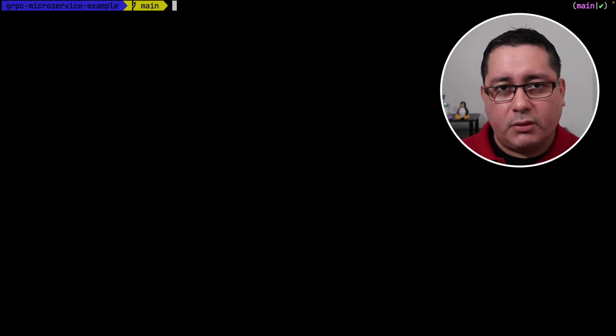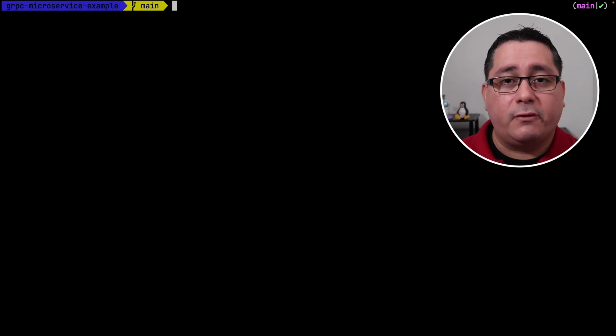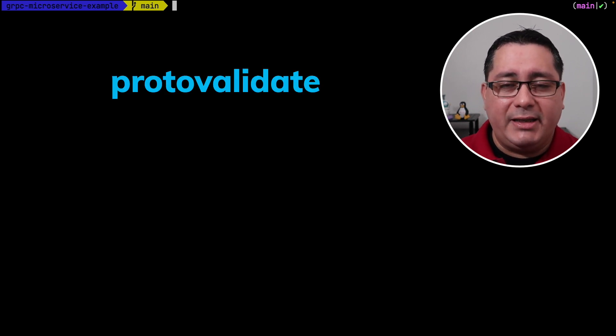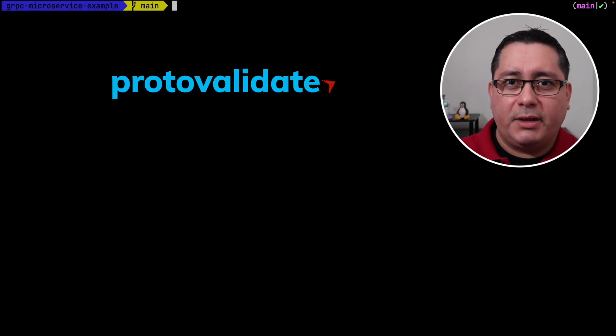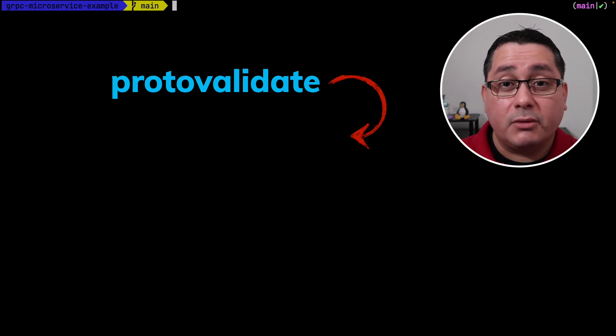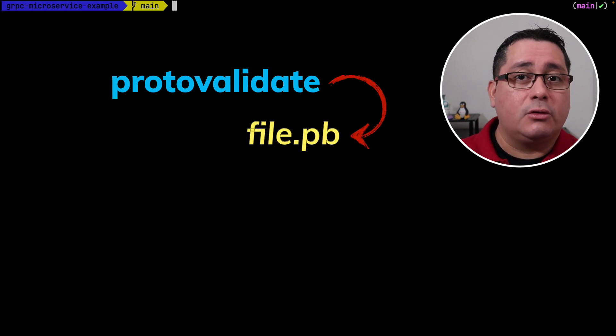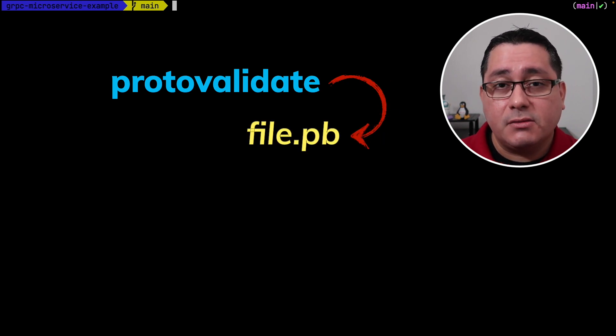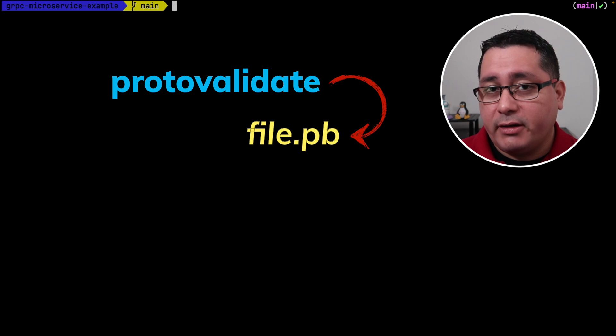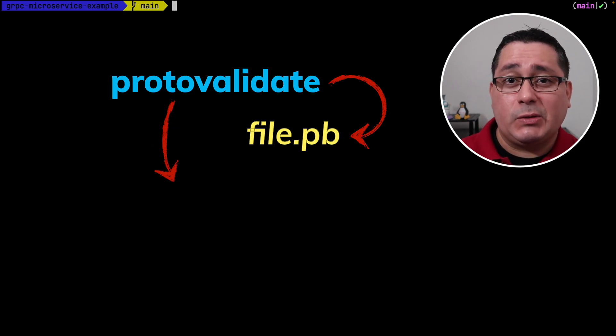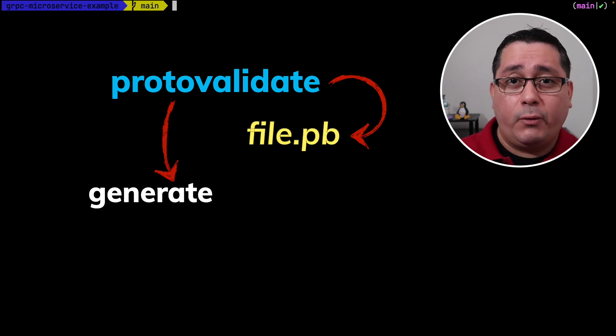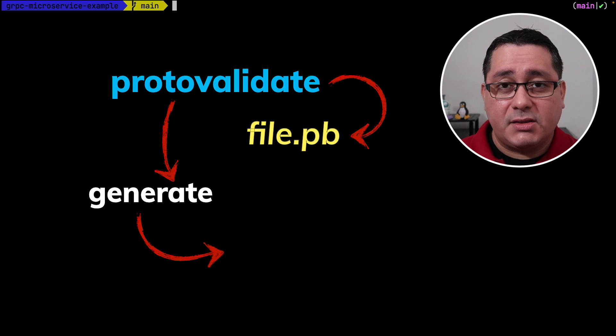For adding validations to protocol buffers we are going to be using a new plugin called Proto Validate. In this case we're going to be adding the validations directly to the protocol buffer itself. We're not going to be adding validations to the generated code. What we're trying to do is actually generate the validations through the plugin itself.